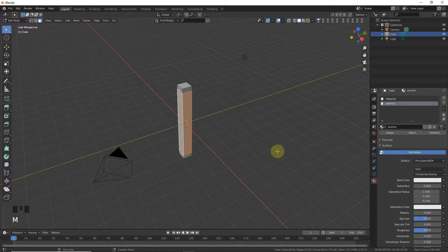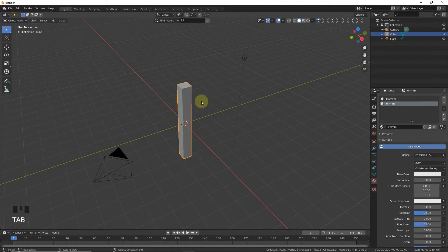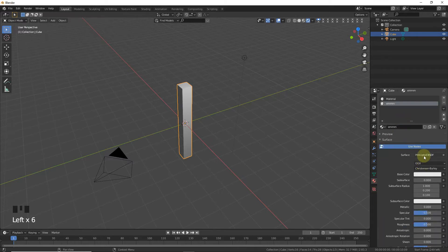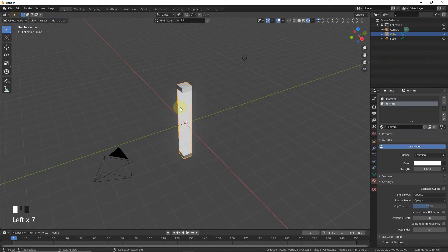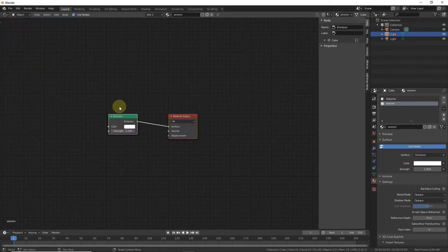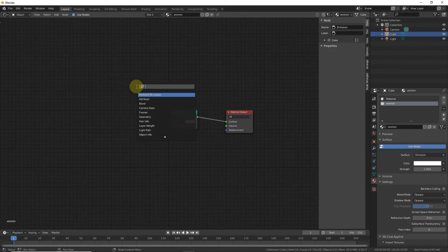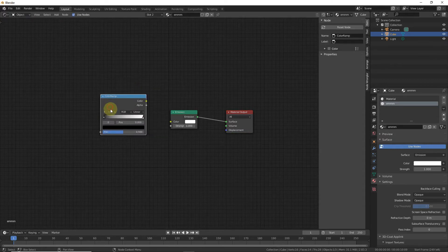Now go to the material tab, click plus, assign a new material, and change the name to Emission. Now go to the Eevee viewport and enable Bloom with Screen Space reflections. Now change Principled to Emission for this side.